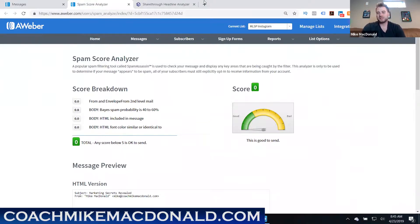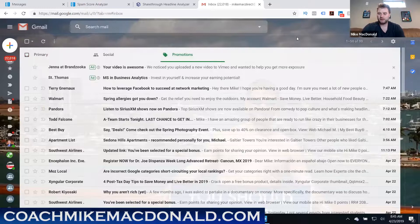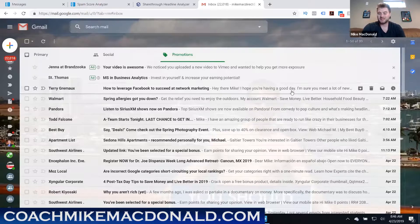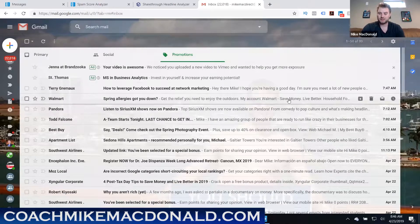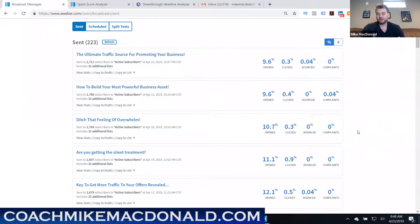Tip five relates to the preview text visible in your inbox. In Gmail you can see the subject line plus a short preview of the email's first sentence or two. If those first few sentences don't hook people and pull them in to want to read more, they probably won't open it. So having a great catchy subject line and a strong opening sentence is very important to increase open rates.